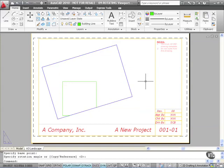You can see now that the view within the viewport has not rotated with the viewport itself, so I'm missing part of my green square. Wouldn't it be really nice if I could rotate the viewport and have the view in the viewport from model space rotate with it?